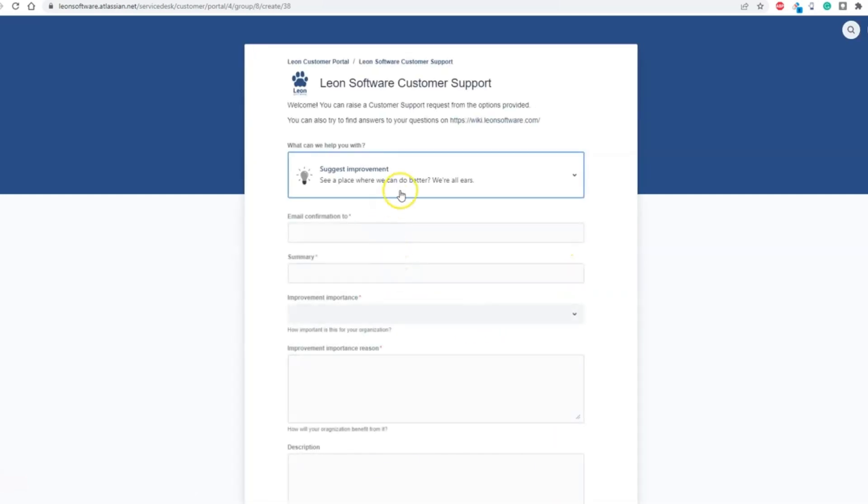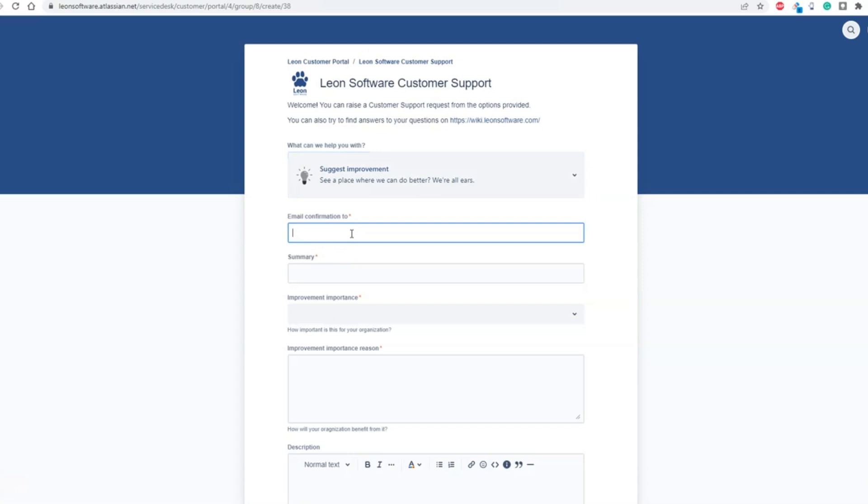In Email Confirmation To, you insert your email address. In summary, the title of the topic, for example, Crew Calendar Improvements.